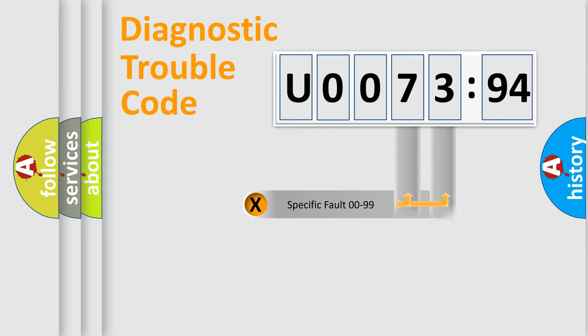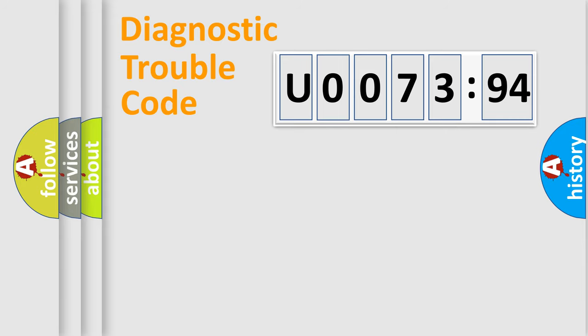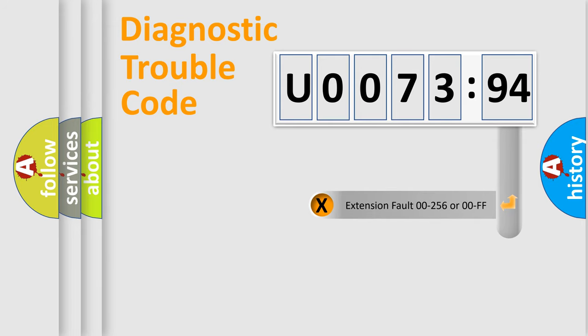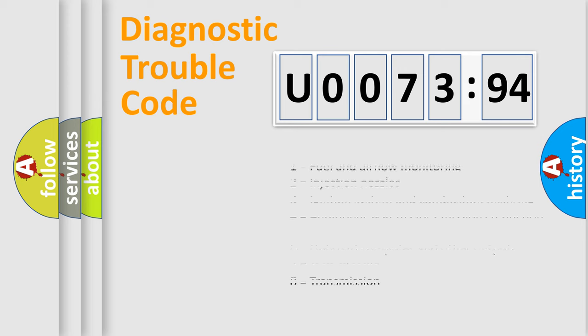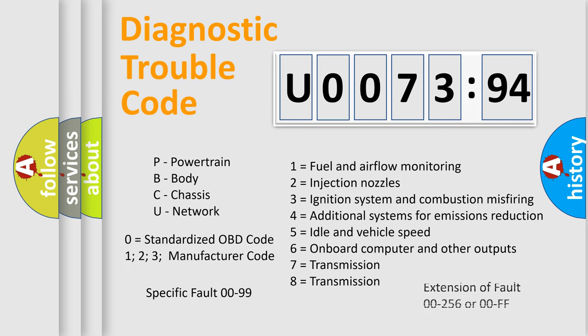Only the last two characters define the specific fault of the group. The add-on to the error code serves to specify the status in more detail, for example, a short to the ground. Let's not forget that such a division is valid only if the second character code is expressed by the number zero.